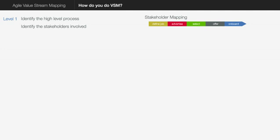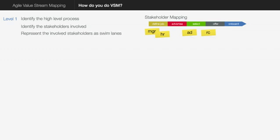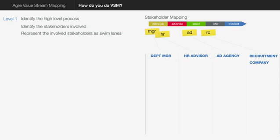Now once you've done that, you identify the key stakeholders and the departments and the people involved in this process. So use some sticky notes, do a stakeholder mapping process and put up the names and departments and people involved in handling this process. Once you've got that done, you then represent the involved stakeholders as swim lanes. You can do it vertically or you can do it horizontally, it doesn't matter, and then draw swim lanes between them.